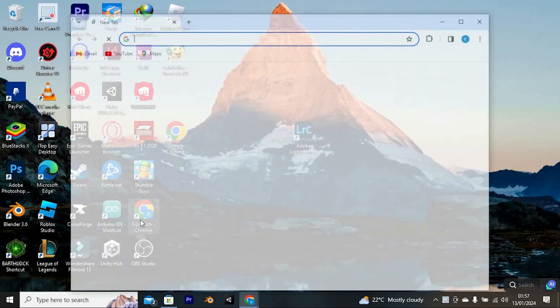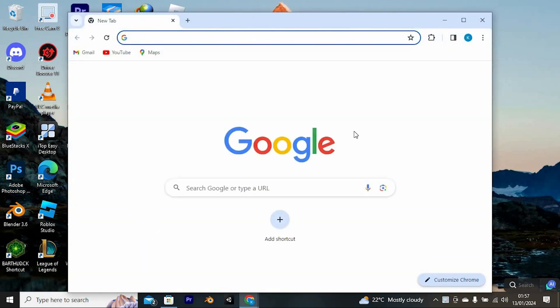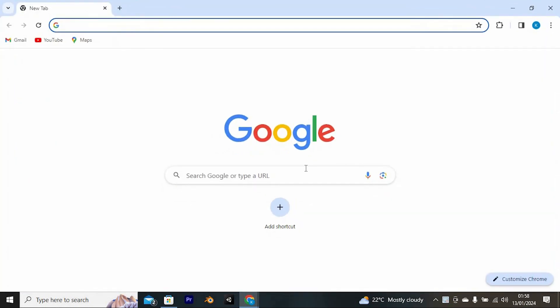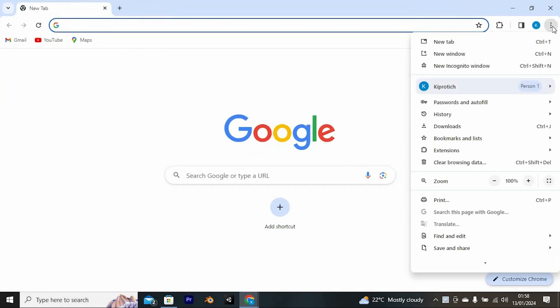First, open Chrome by double-clicking on it. Once in, right here at the top right, you will see these three dots. Go ahead and tap on it to open.